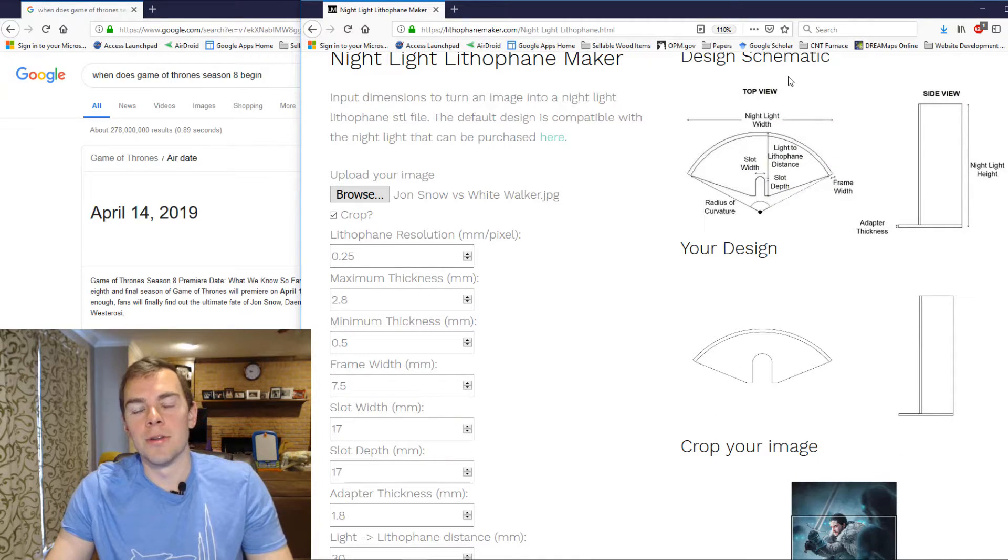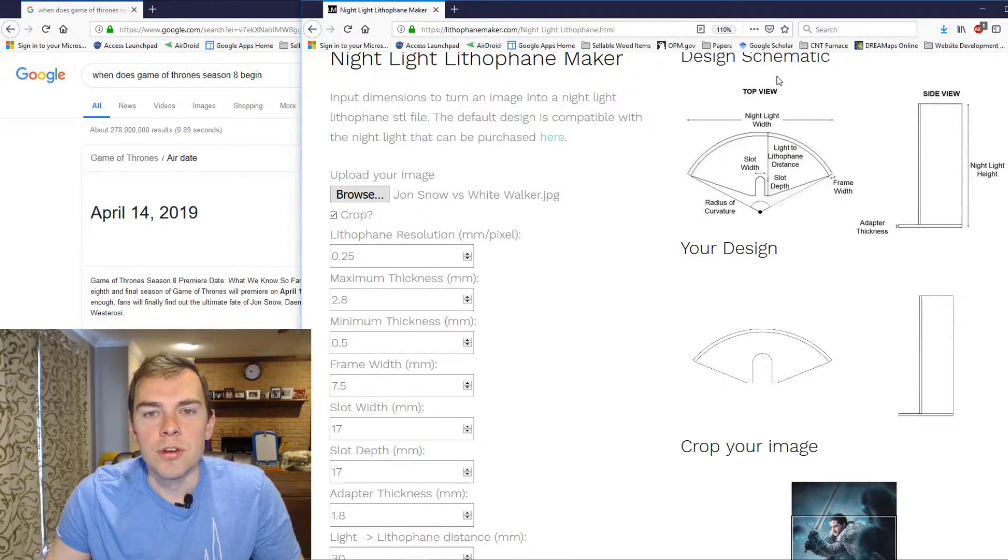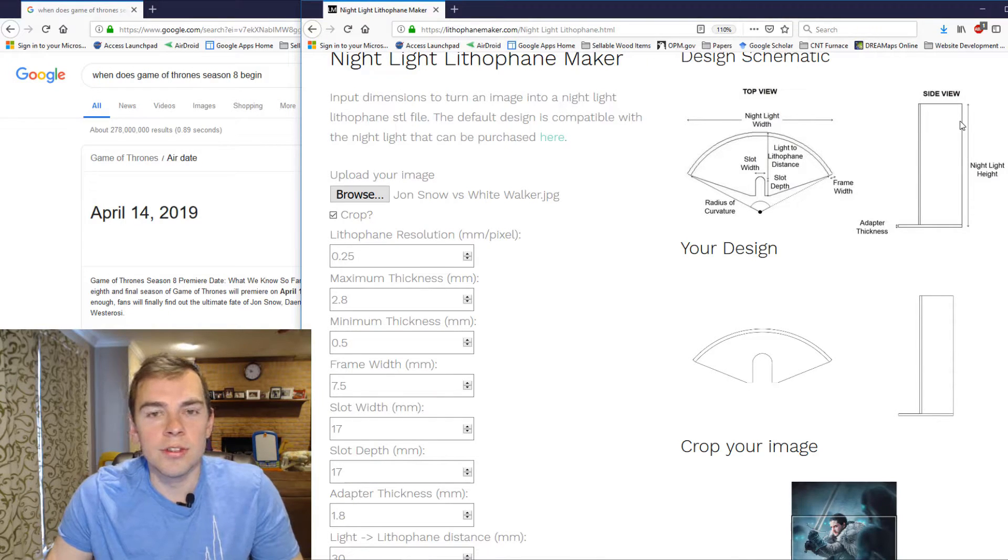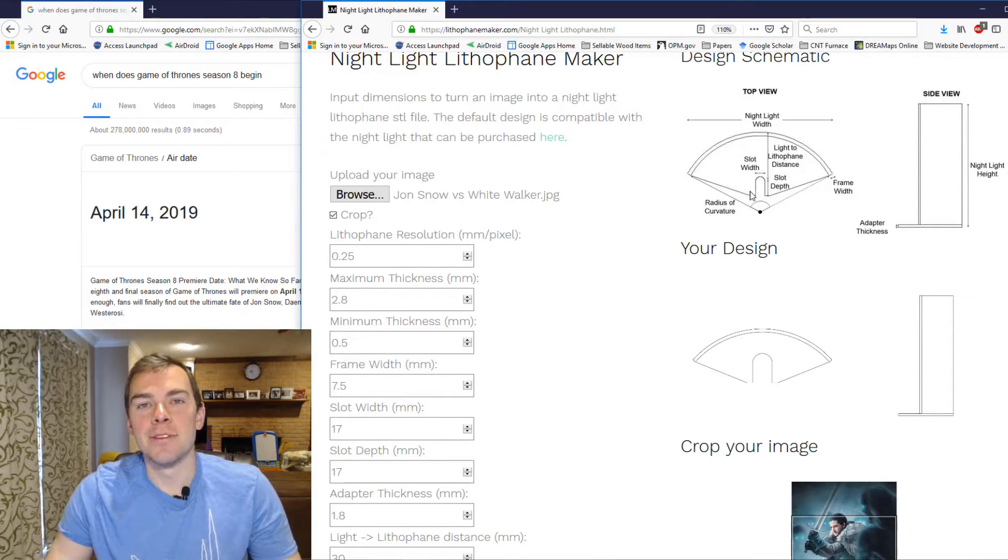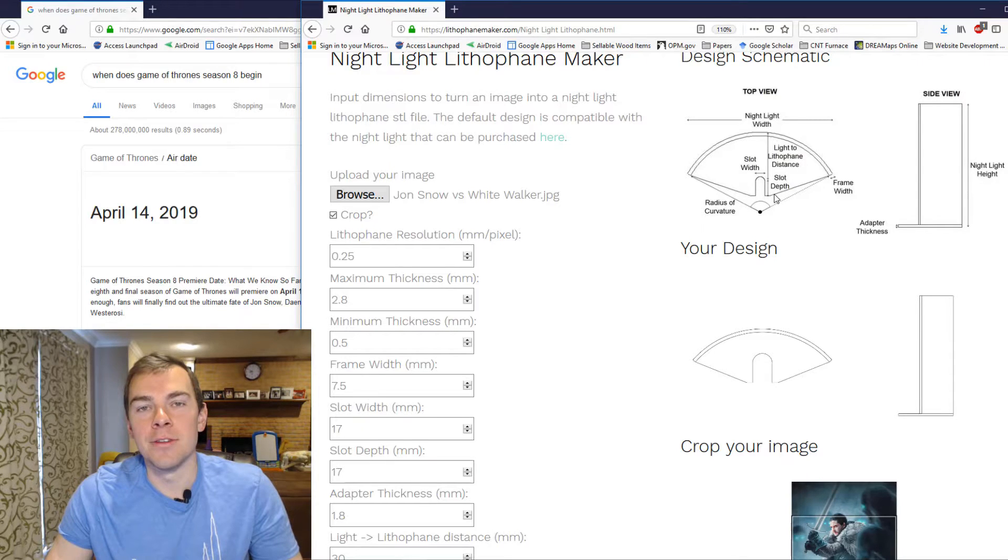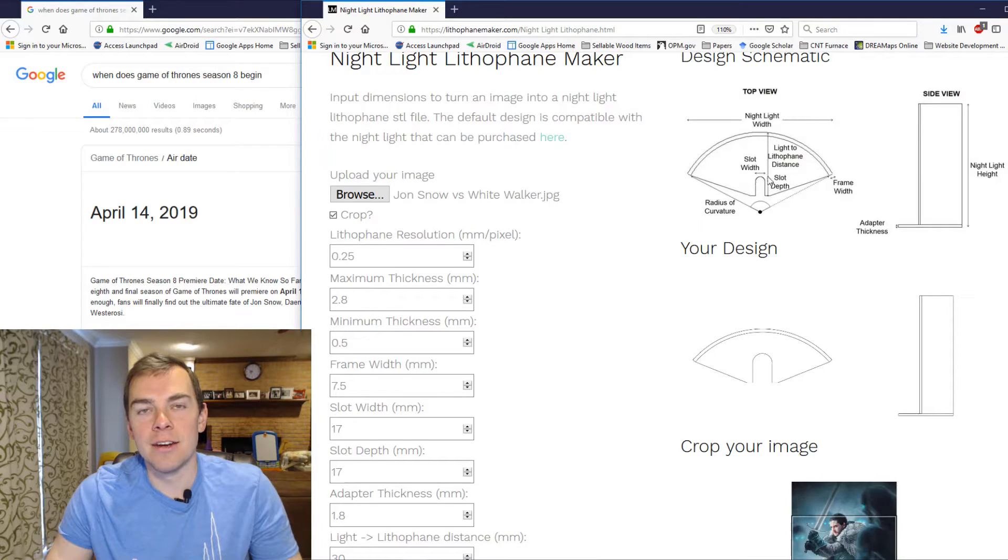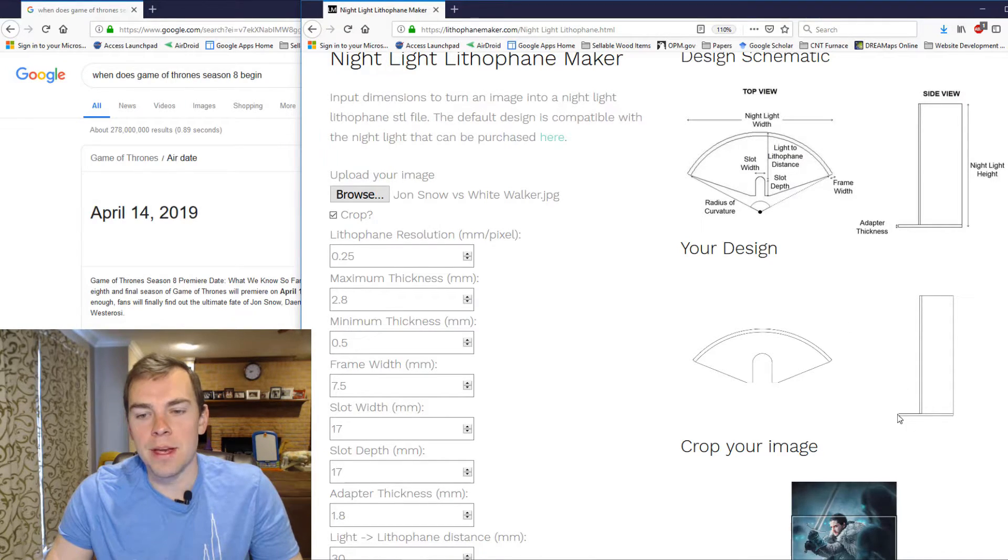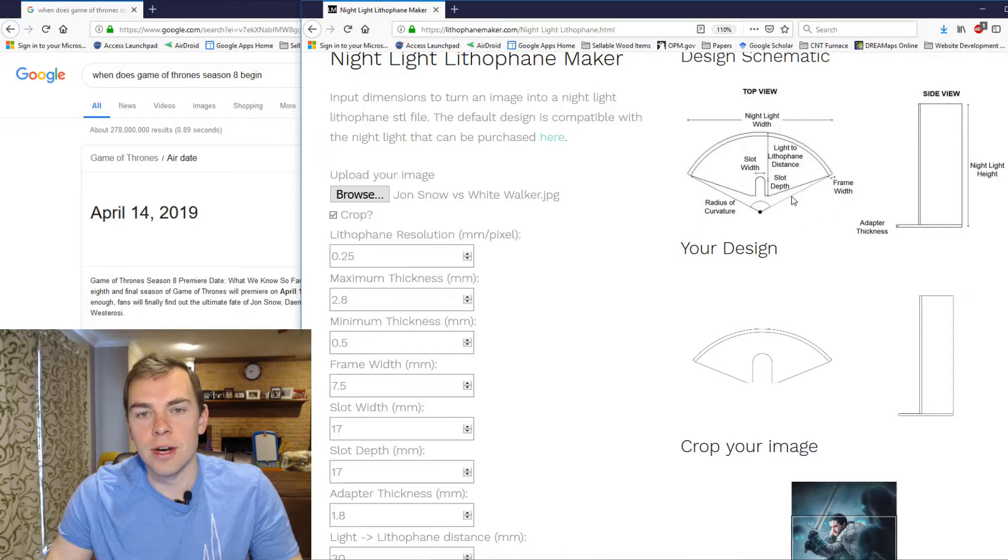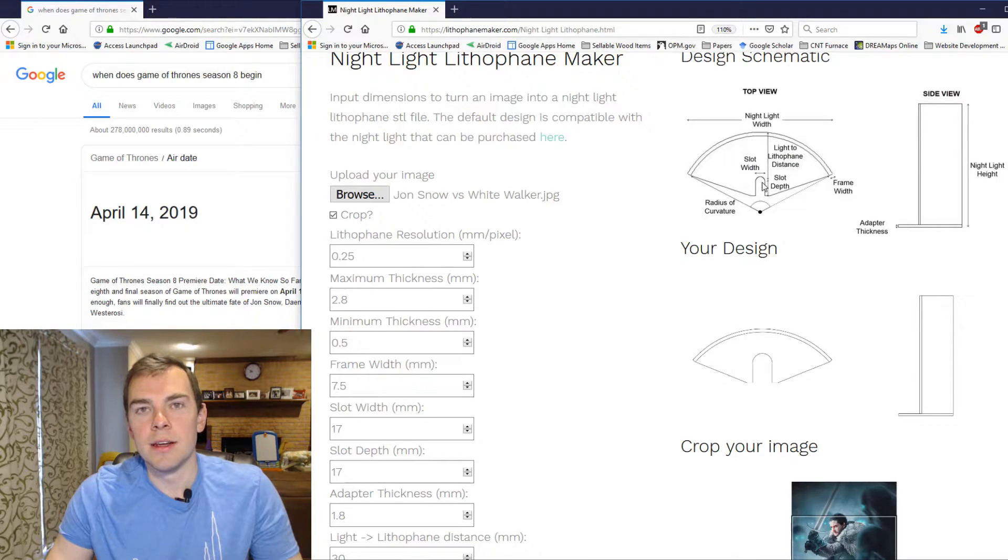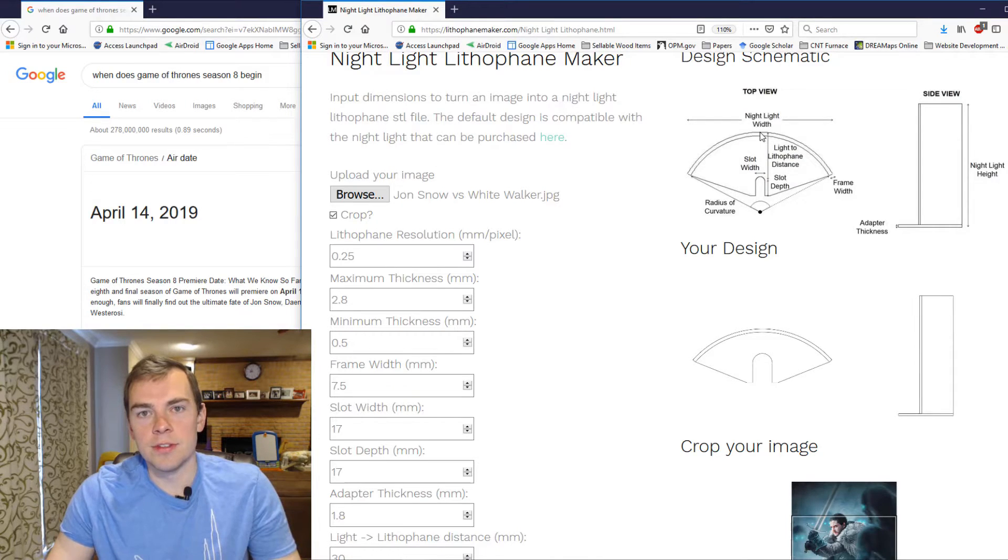The slot width defines the diameter of this slot right here. All of this is shown up here under the design schematic. So you can reference this, and it shows you exactly what the dimensions are defining. The slot depth defines the distance between the back of your nightlight Lithophane and the interface between the nightlight Lithophane and the nightlight. So it's this distance right here. The adapter thickness is how thick this base plate is right here, as shown right here.